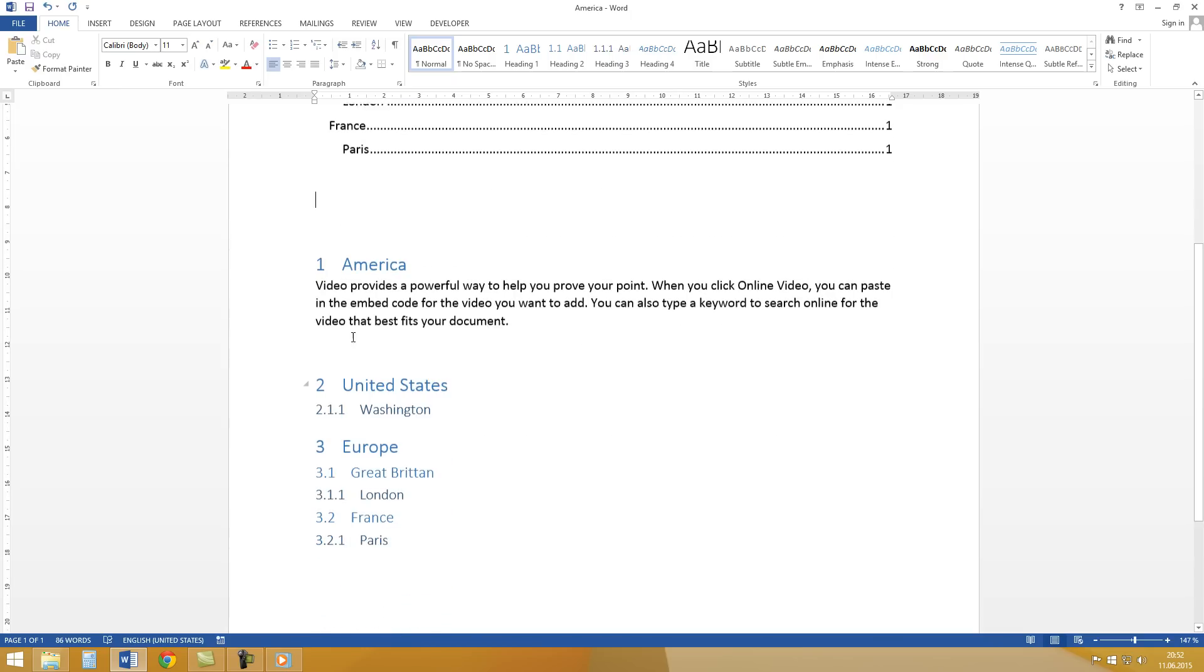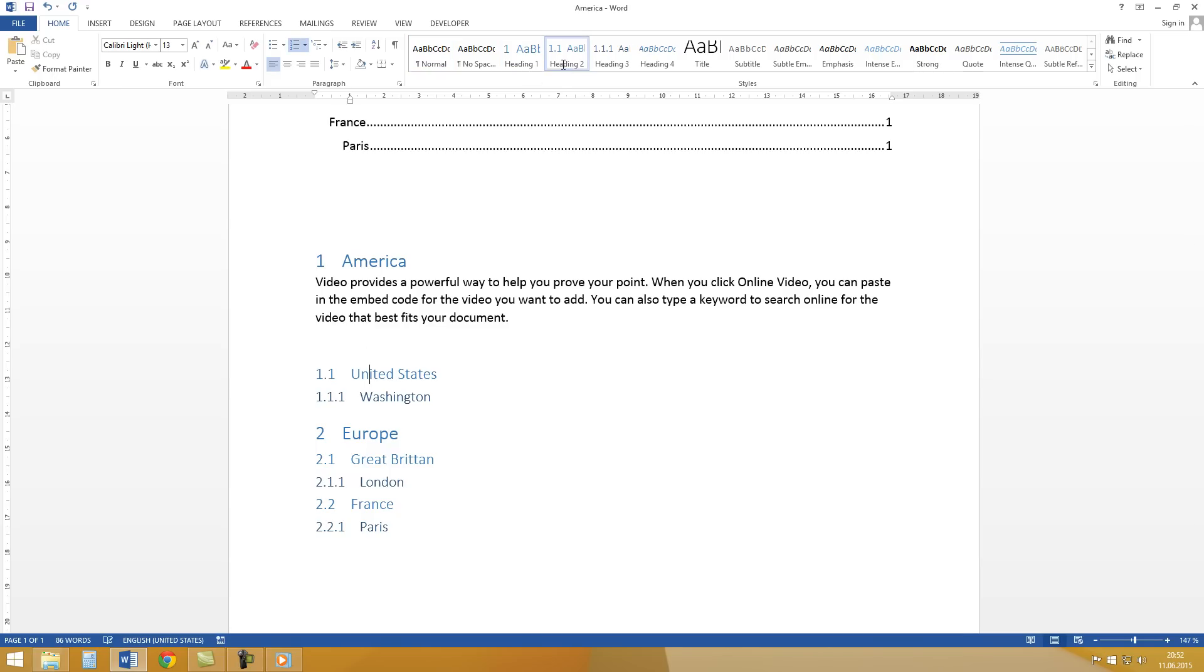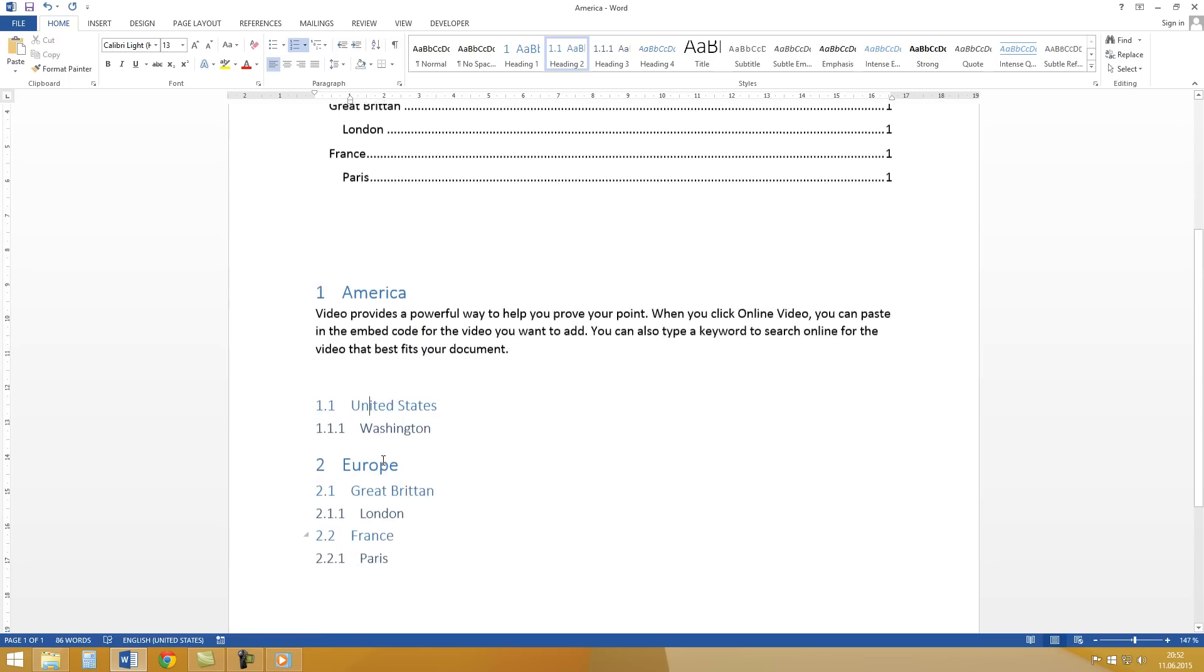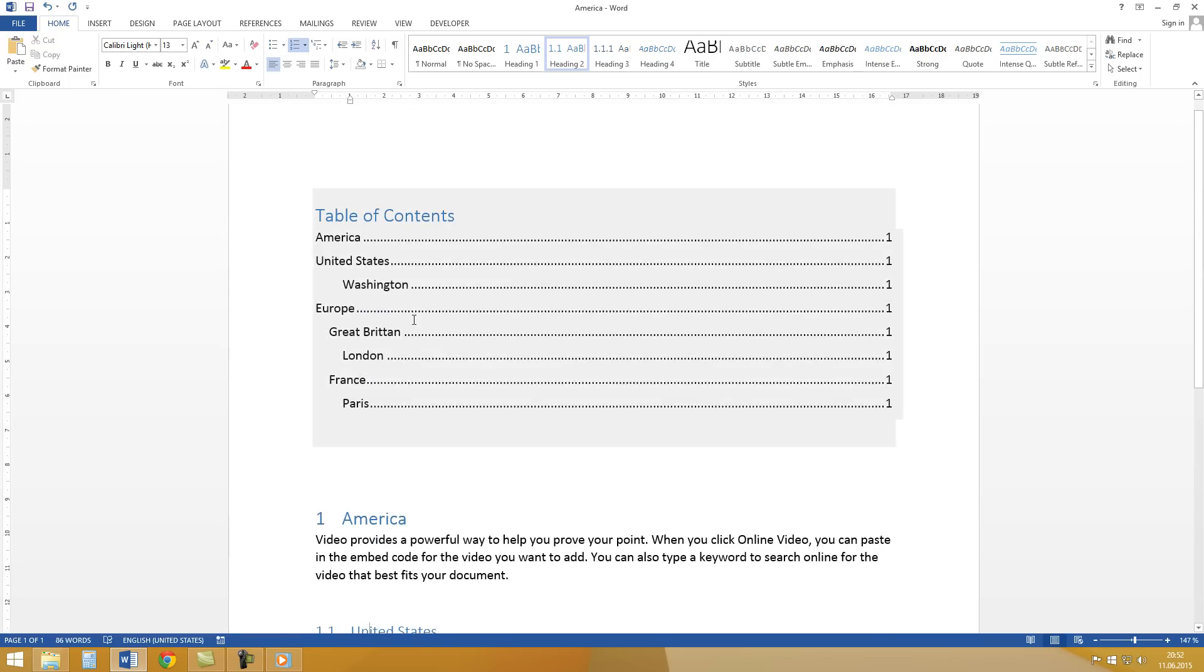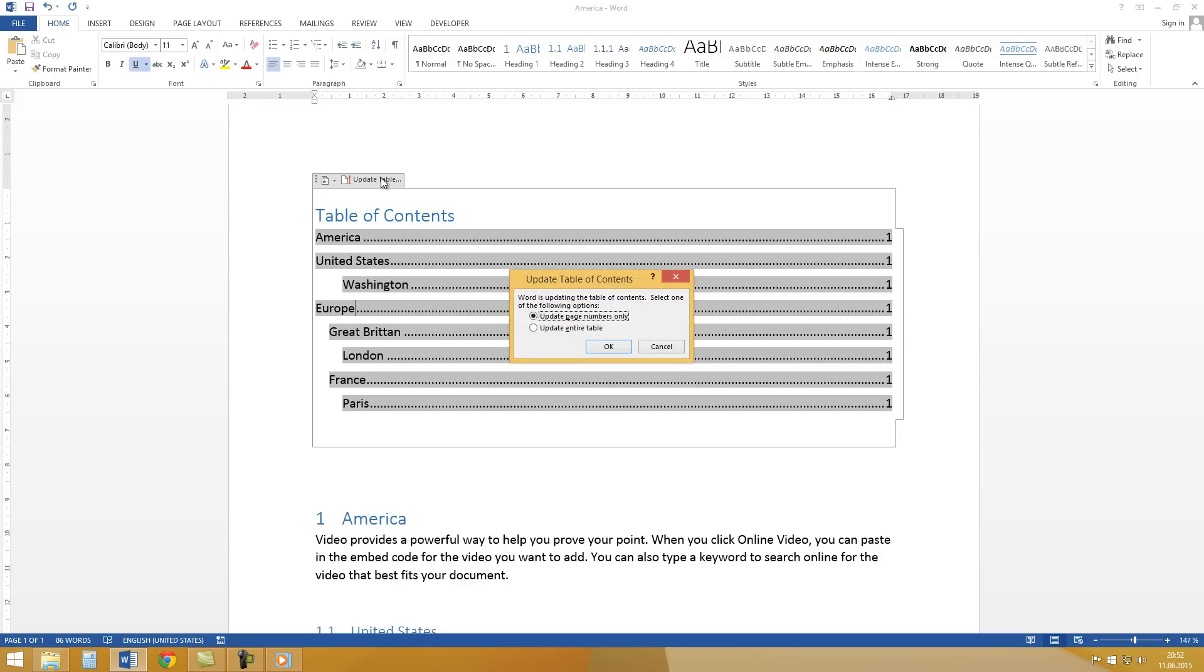And now you have here numbered headings. And to update the table of contents just click on it and click on Update Table.